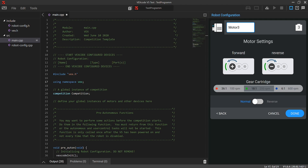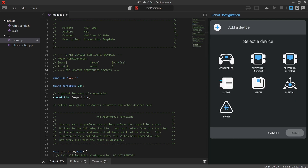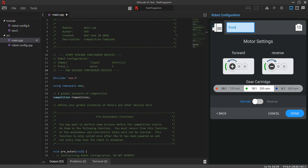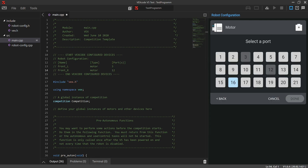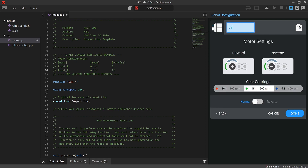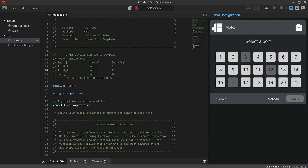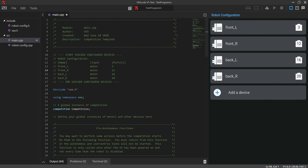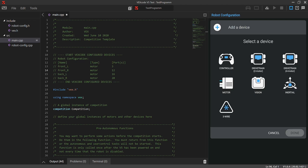Depending on what gear cartridges you're using, set it accordingly. Most people use 200 RPM, so we'll set it to 200 RPM. You can also click the button to reverse the port if needed. We'll change the name to 'front left' and click Done. Then add the next motor — port 12, name it 'front right,' 200 RPM, click Done. Then port 16, name it 'back left,' and port 20, name it 'back right.' Now all four motors are initialized.